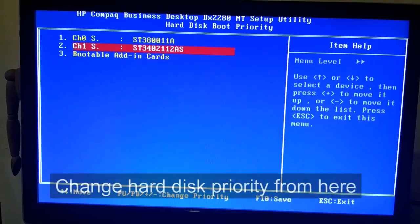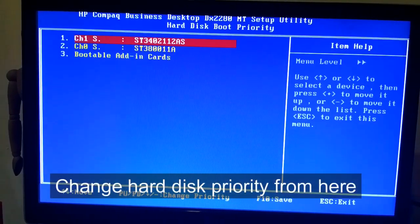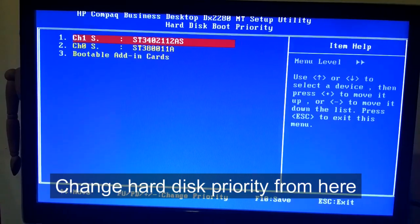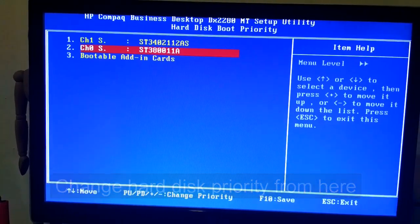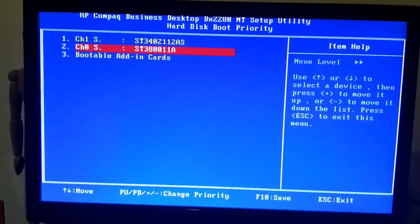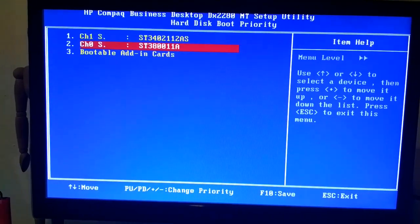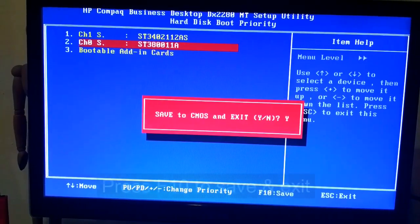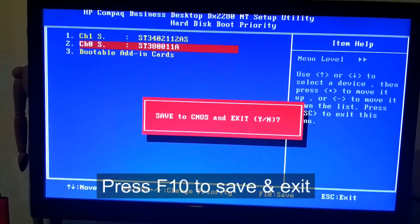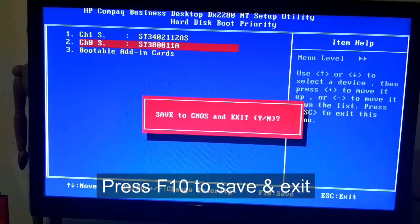Windows is on my second hard disk, so I am going to change the hard disk priority. Press F10 to save and exit.